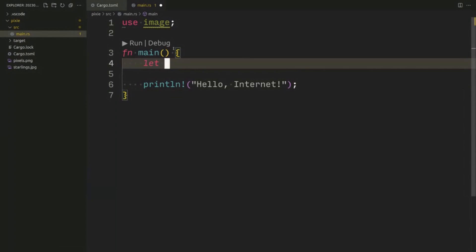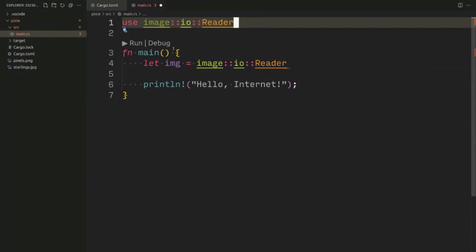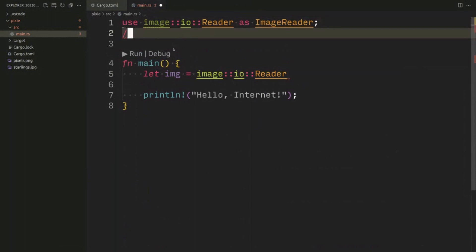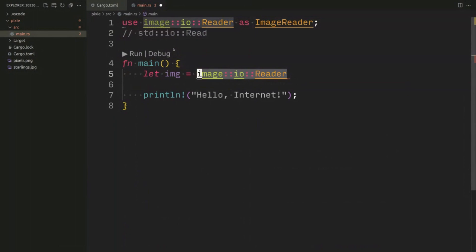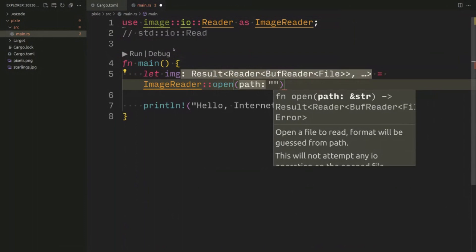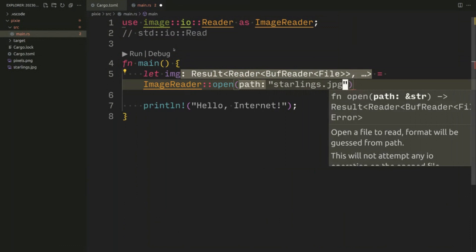We'll create an image from image::io and we need this reader thing. In the documentation it comes out as ImageReader — there's a renaming process, I assume to avoid conflicting with standard io read which is a very common trait and quite easy to confuse. So we'll just use that same pattern. My original image is called starlings.jpg.